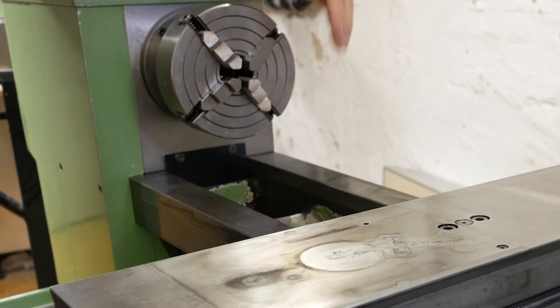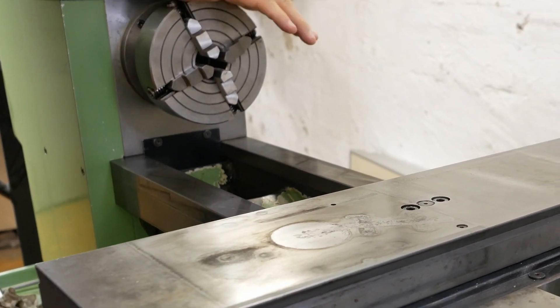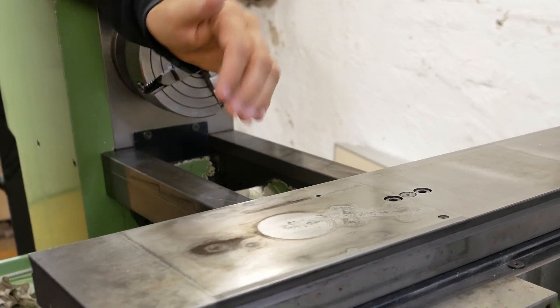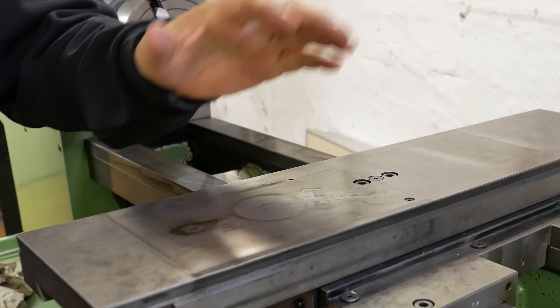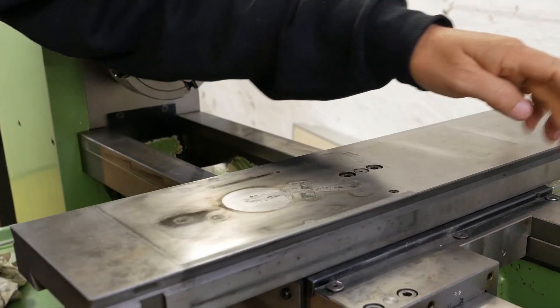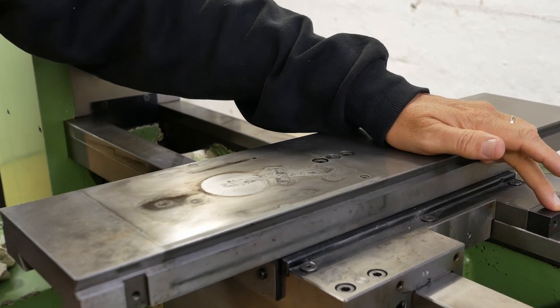G'day ladies and gentlemen, welcome back to my channel where I've been working on modernizing this beautiful old Schaublin 125 CNC lathe. Unfortunately, the home switches are not working, so let's try and fix them.